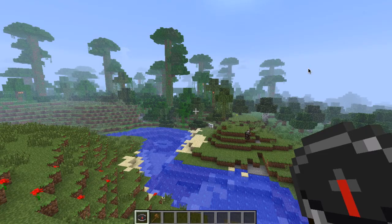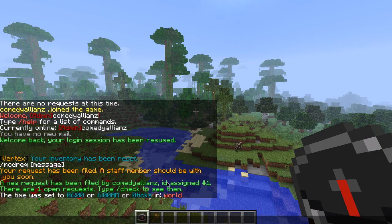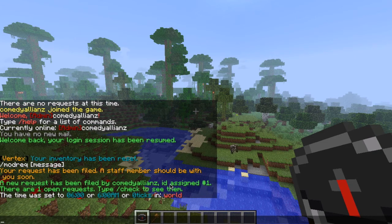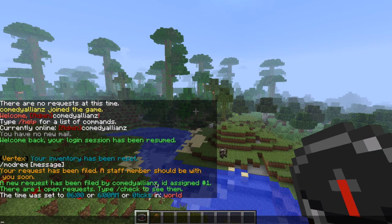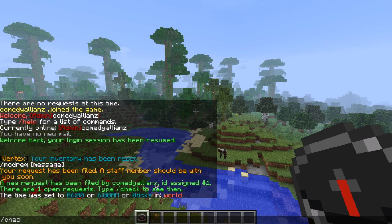Okay, so now I'm playing the role of a staff member. So I see a new request has been filed, so I'm going to be like, oh, okay, let's go ahead and help them out. So first we're going to see what they need. So we're going to type slash check.